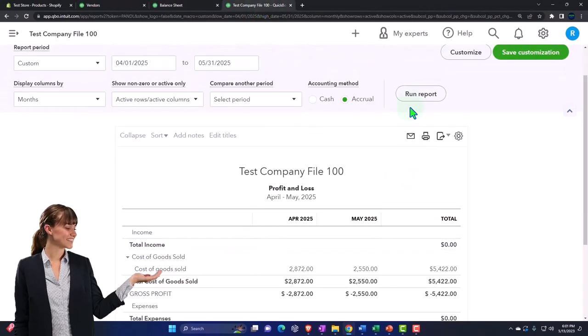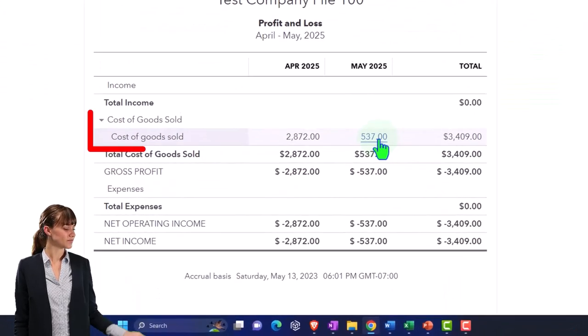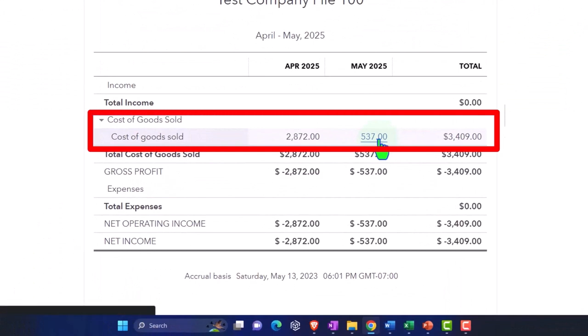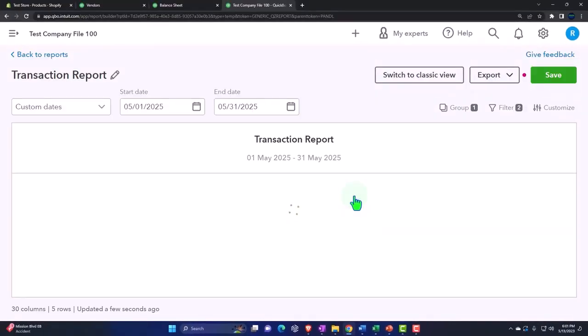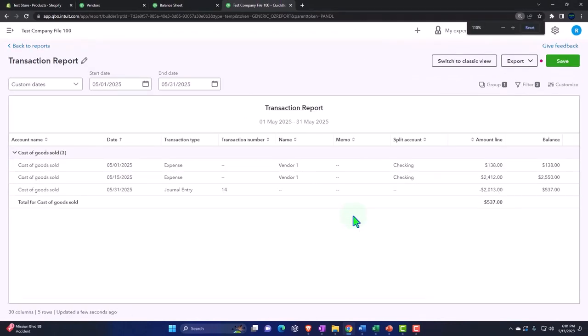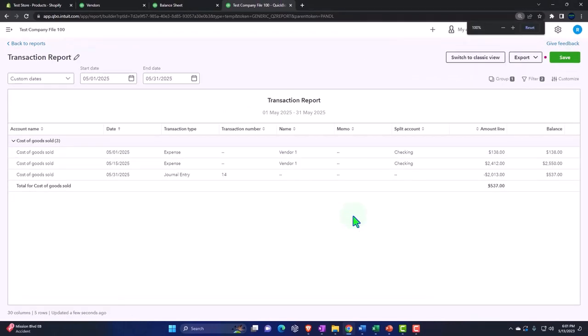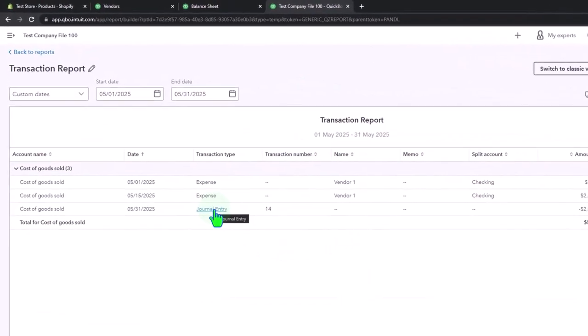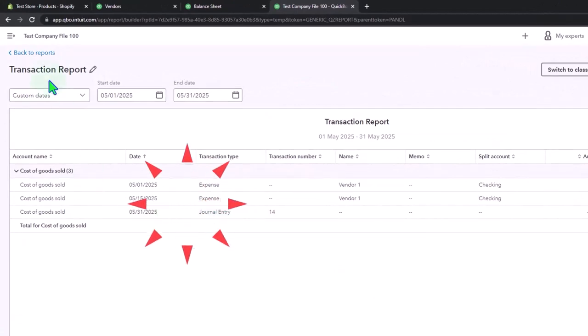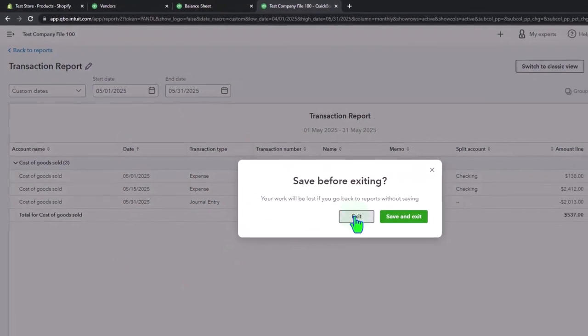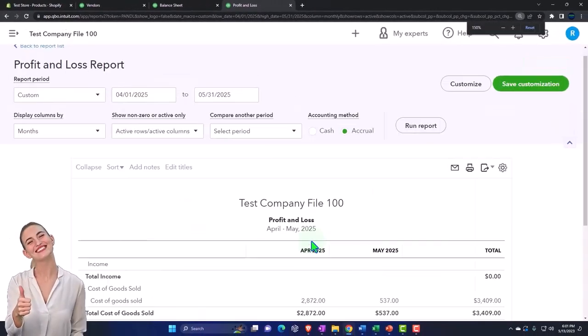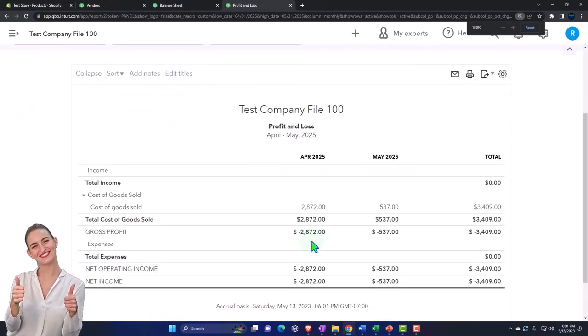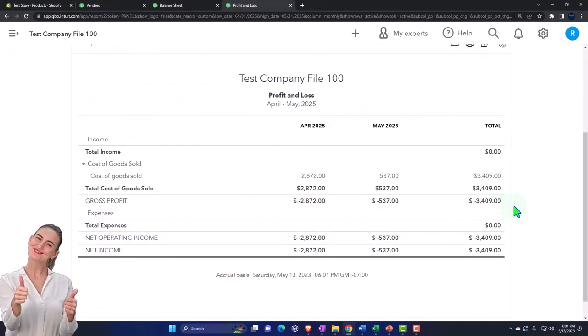And then on the profit and loss we've reduced the cost of goods sold by the amount that we think is not sold based on our backing into the inventory calculation. There's our journal entry. If I go back on up, exit out of that, and there we have it.